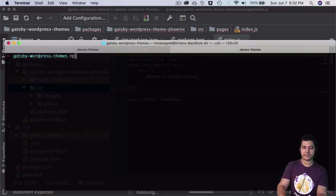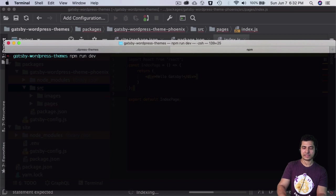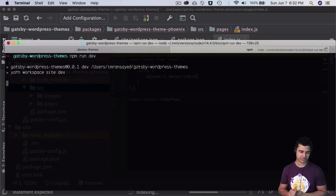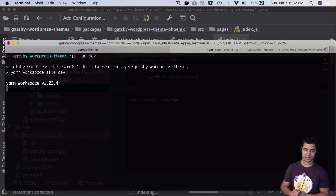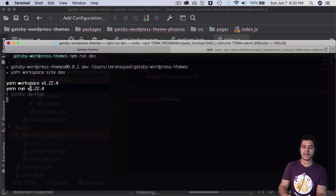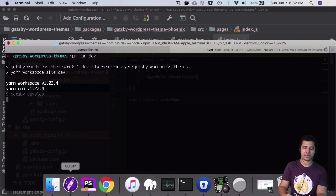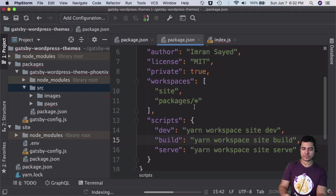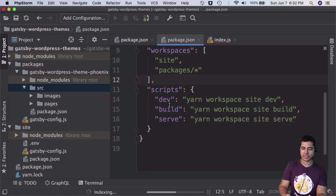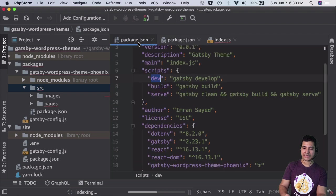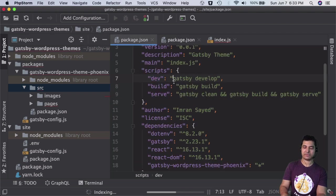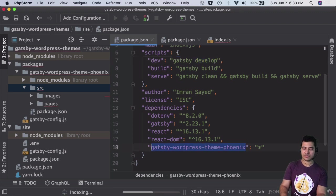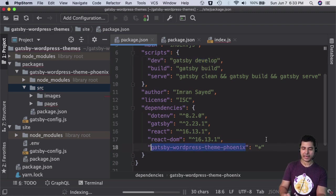Now we can start our development server by running npm run dev. The magic begins. What this is doing is running npm run dev, which executes yarn workspace site dev, which in turn runs gatsby develop. Since we put this as a dependency, it's going to use the packages from there.